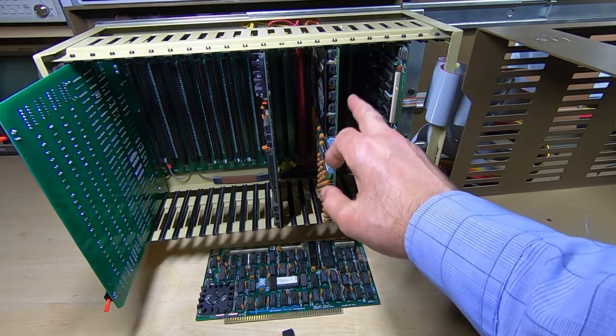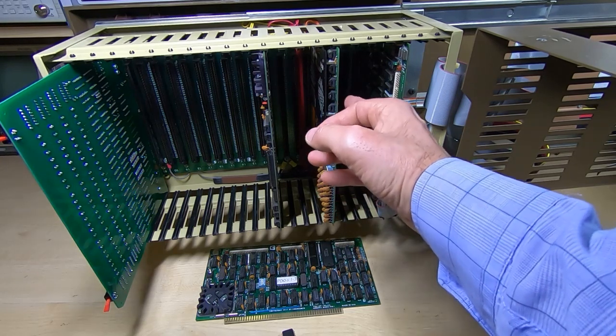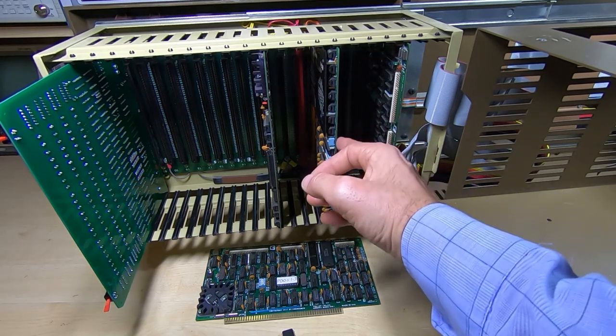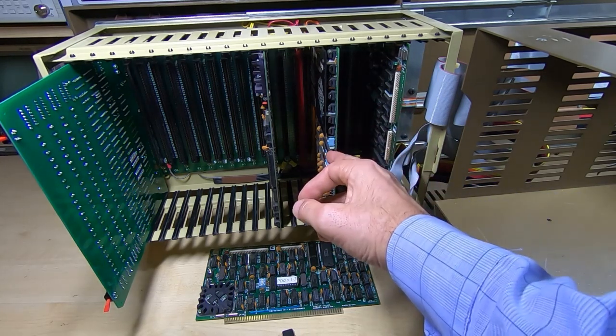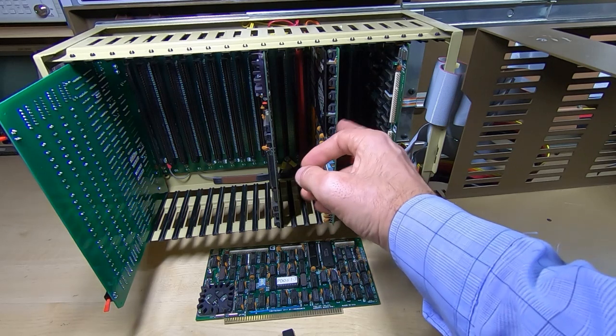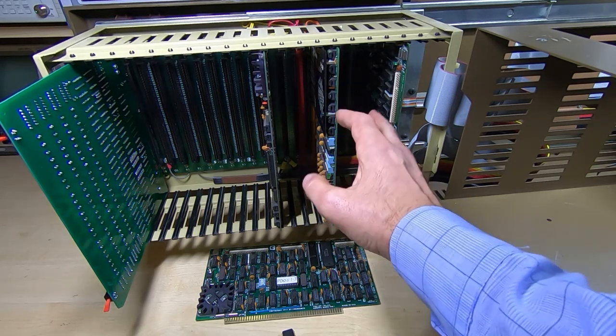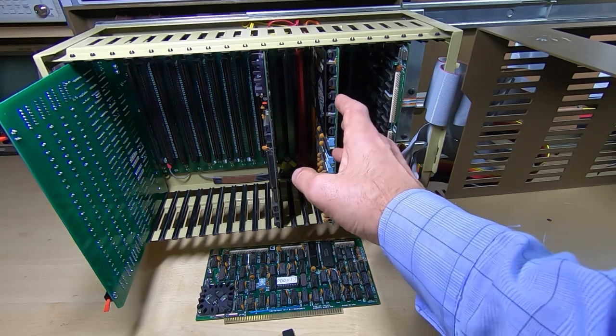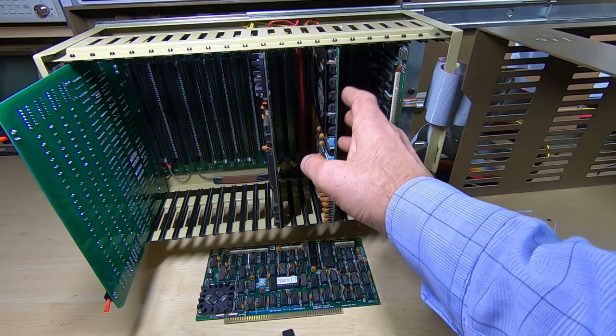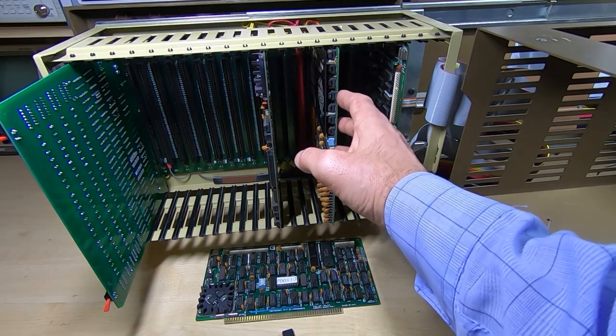But found there was a problem with the RAM card and it turned out just to be a dirty socket on here. So I've cleaned all the sockets on this and that now seems to be working fine.